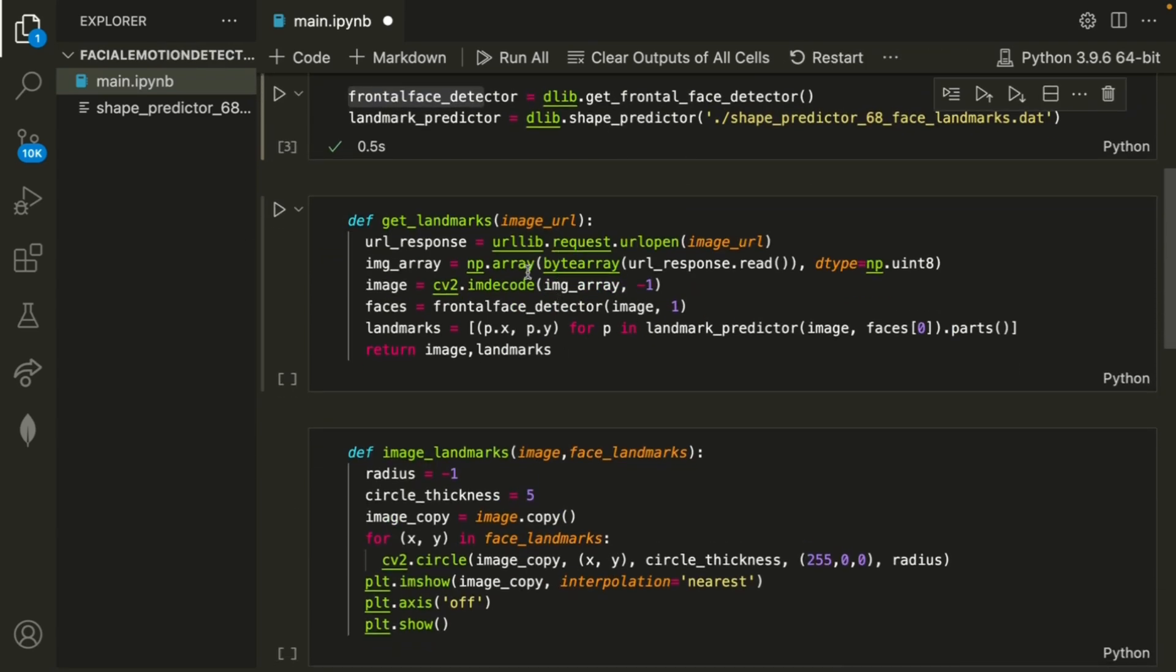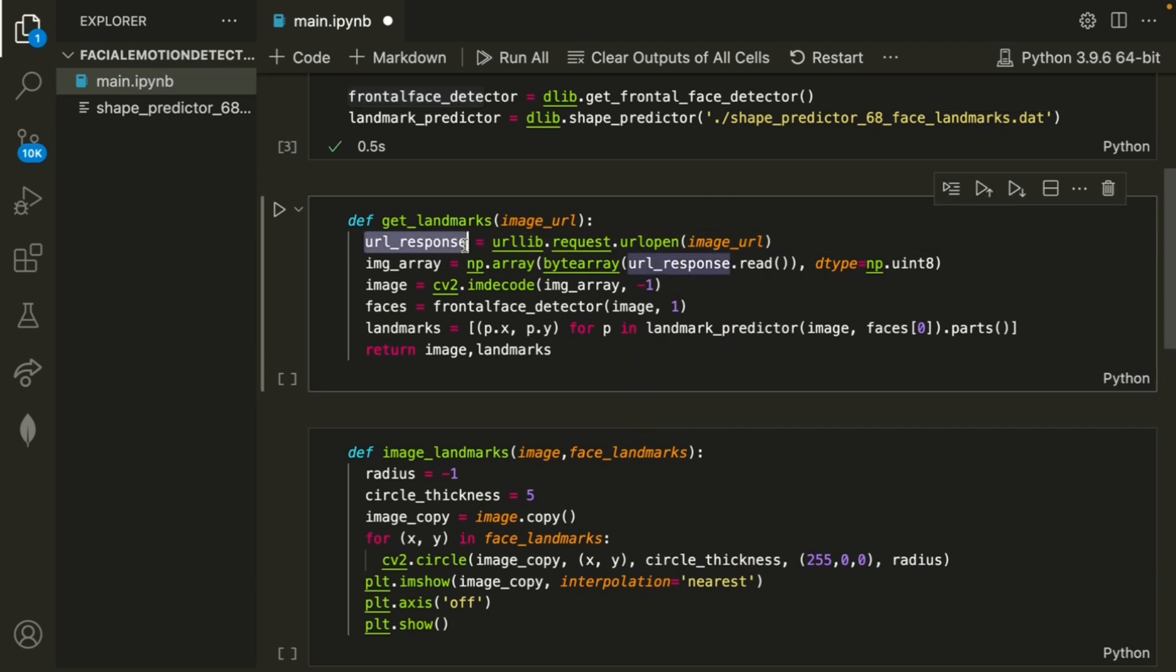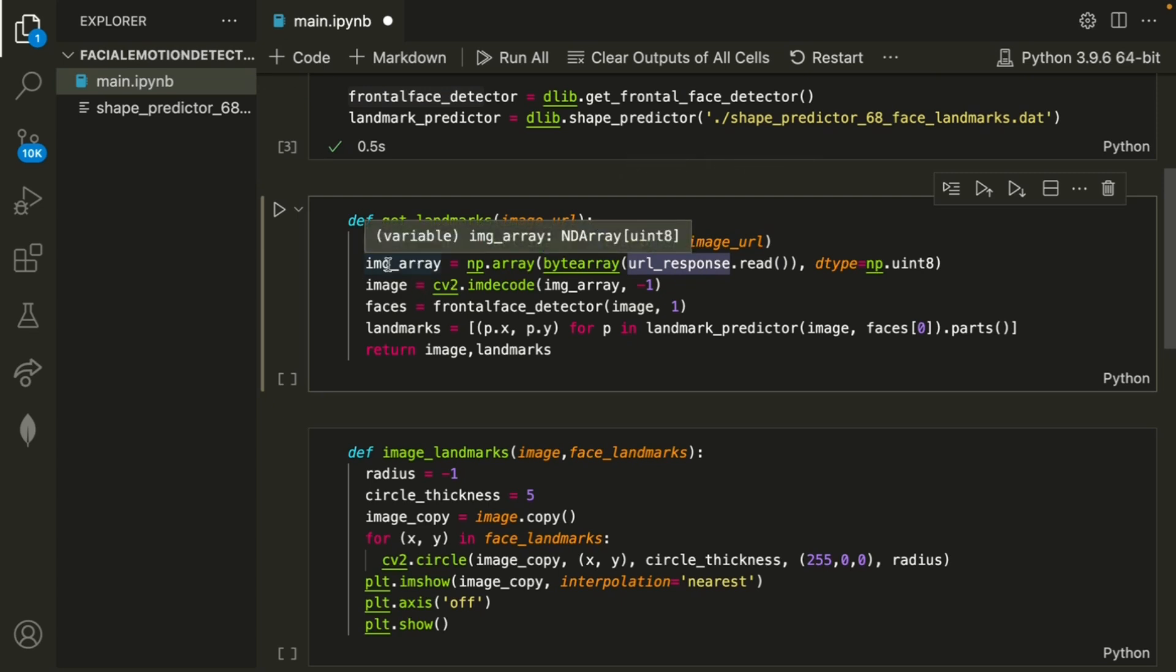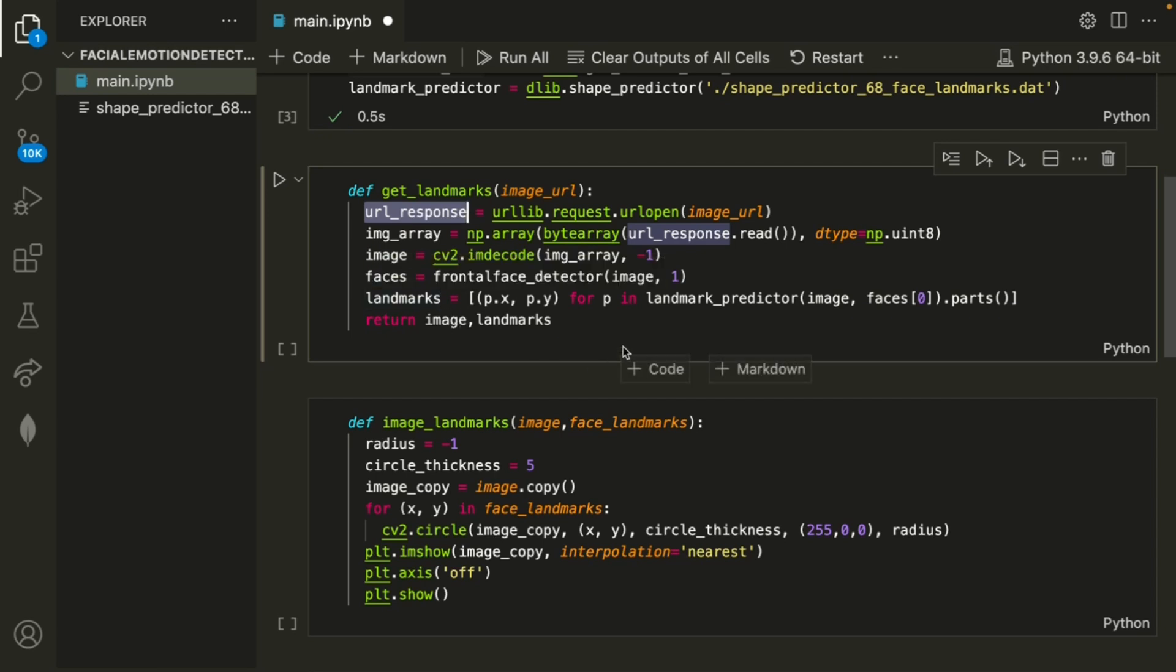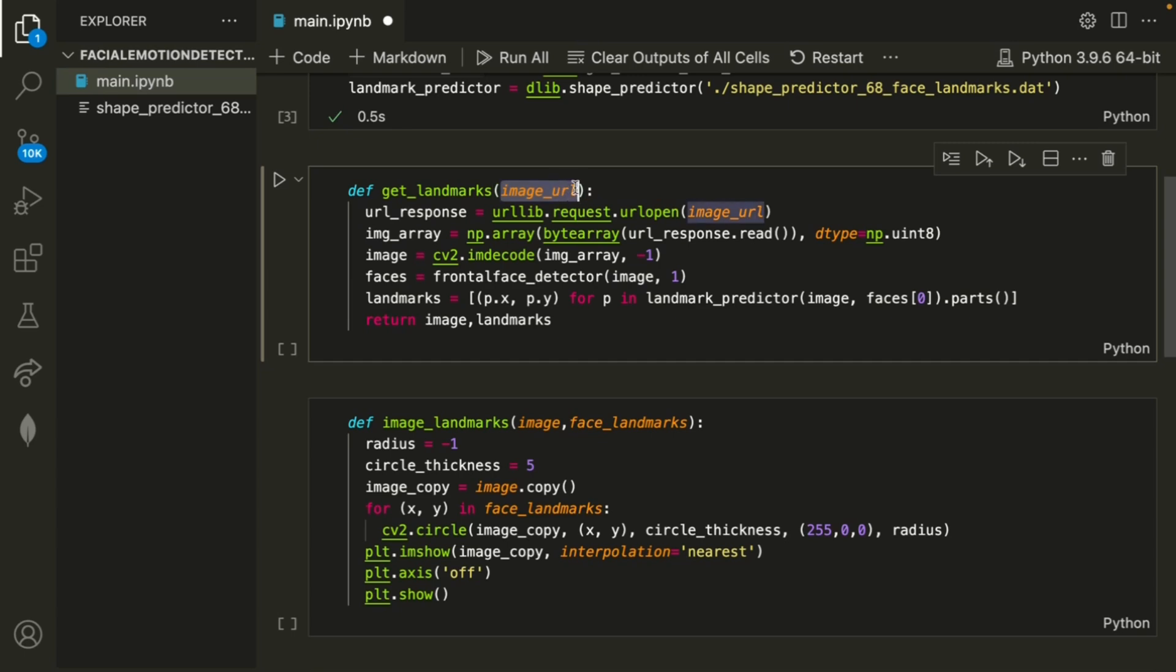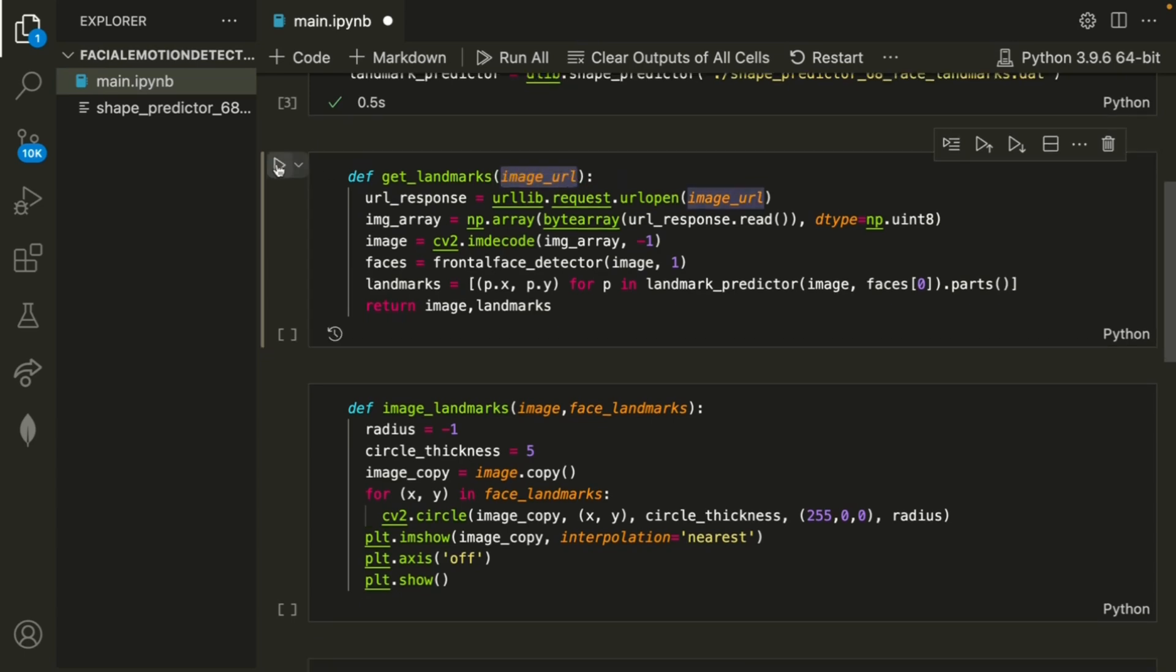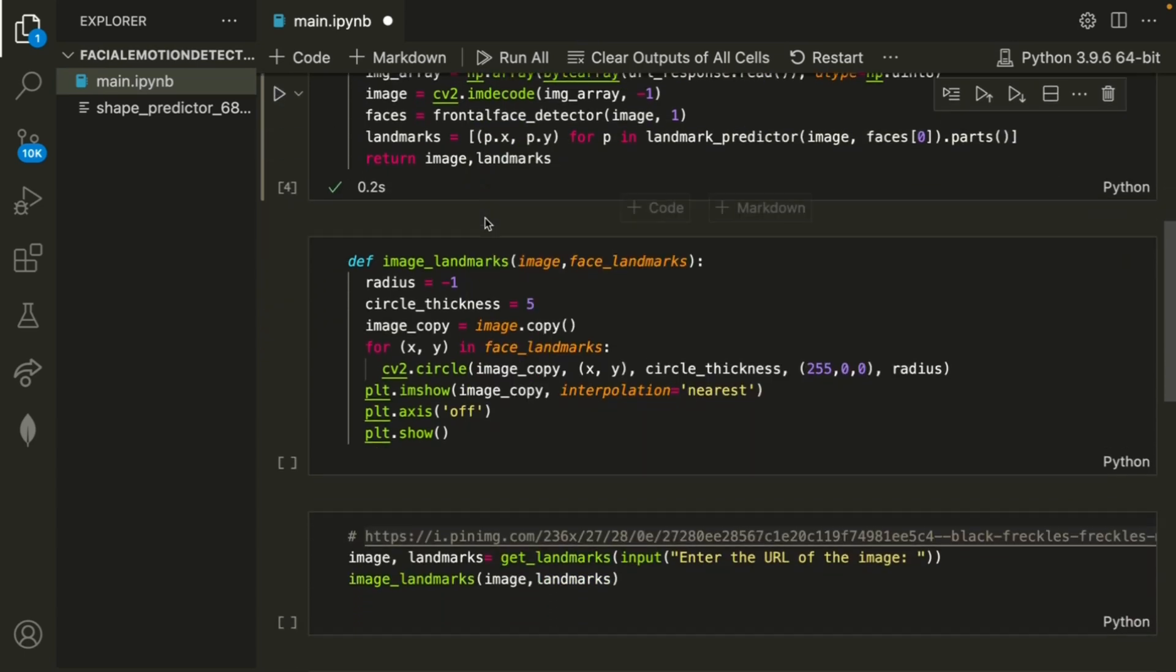The next method is to get the landmarks. So this URL response is getting the URL, and then after that, it's turning that into an image, and finally detecting the faces and the landmarks. So an important note for this is that this method requires the URL. So once I run that, we're able to load in the method.